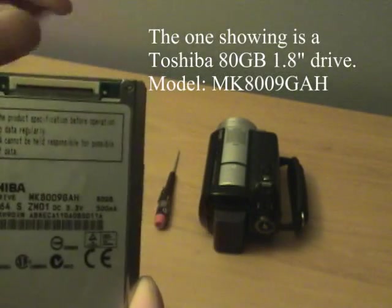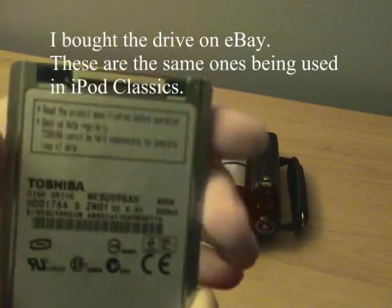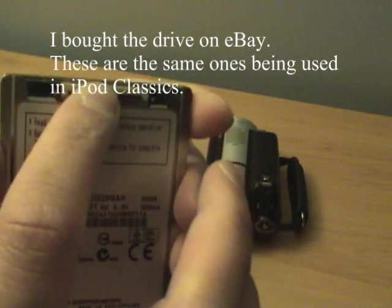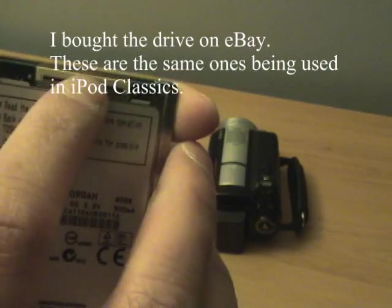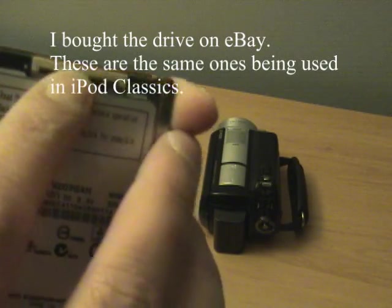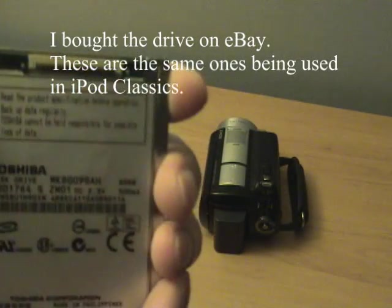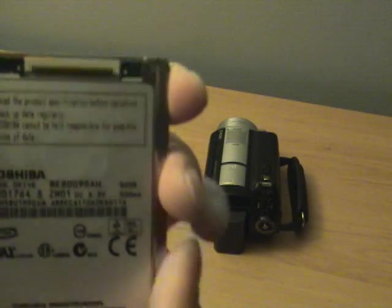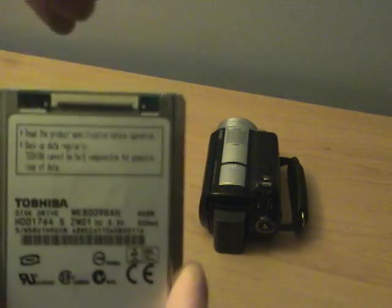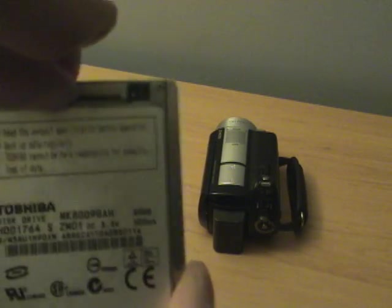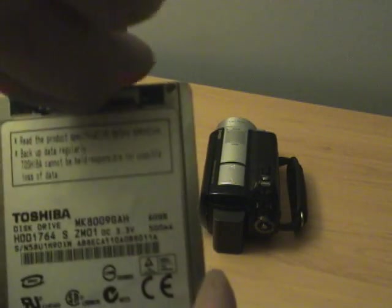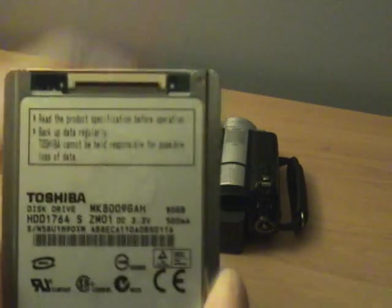So keep in mind, make sure this is flipped up. You can see that right there. It's a ZIF drive, what they call it, because it's zero force. So there, it's down. What you do is you want to flip that up. Nice and easy. There.